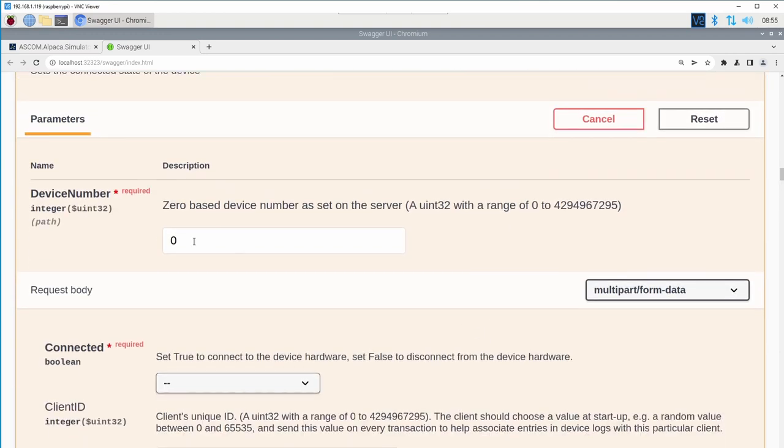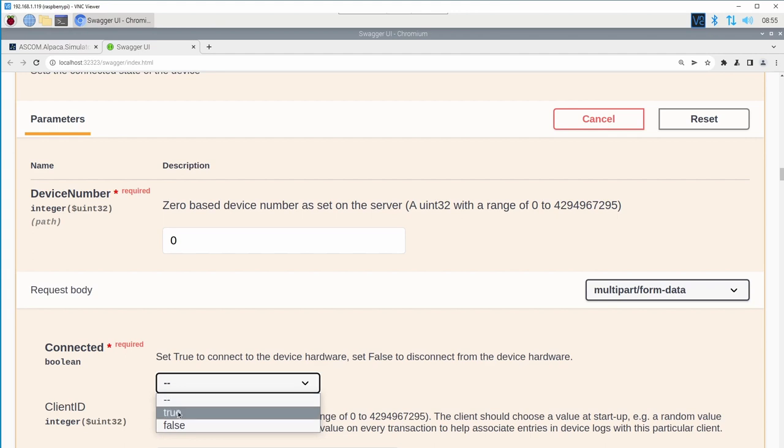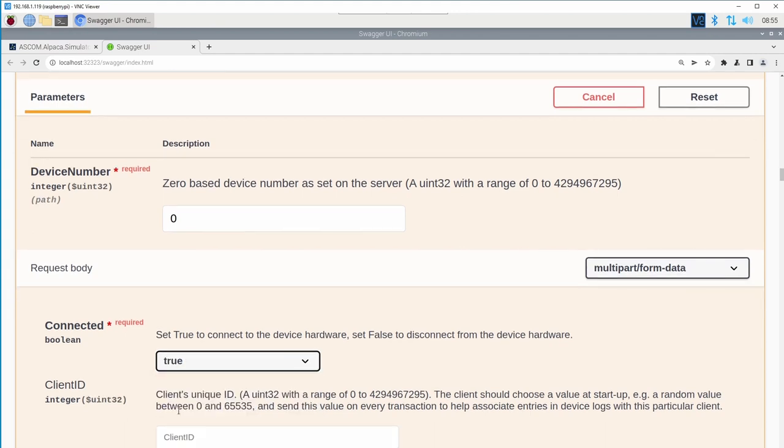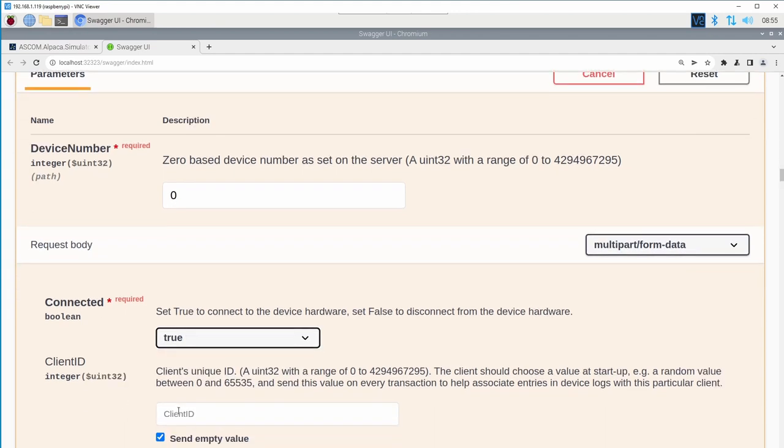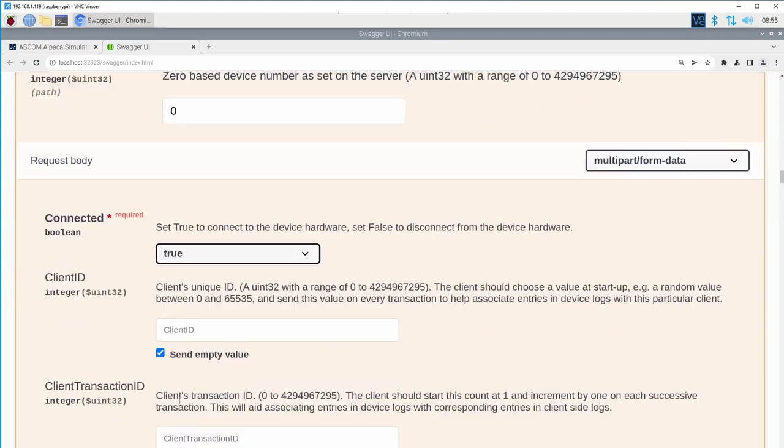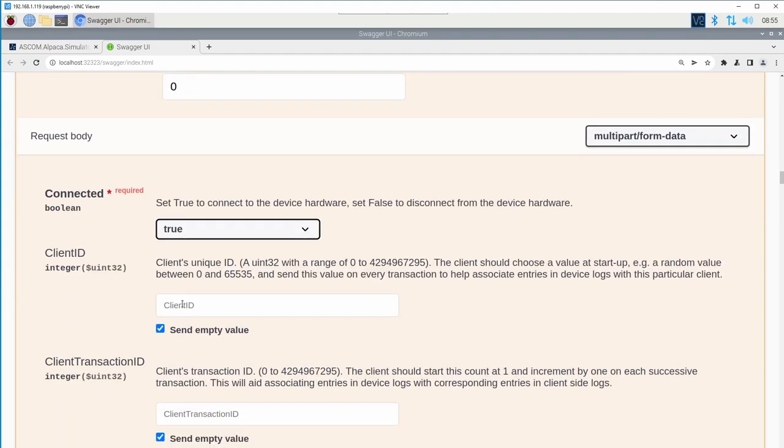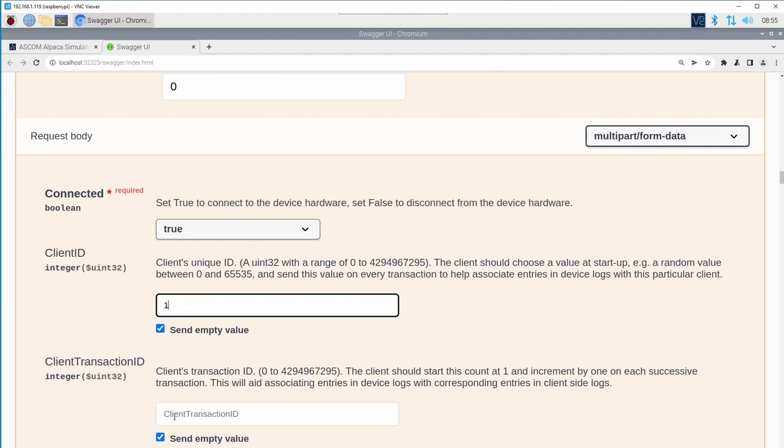I can set the state to connected by going in and selecting try it out. We only have one device, so it'll be device zero. I'm going to set the connected state to true and set the client ID and the client transaction ID to ones.